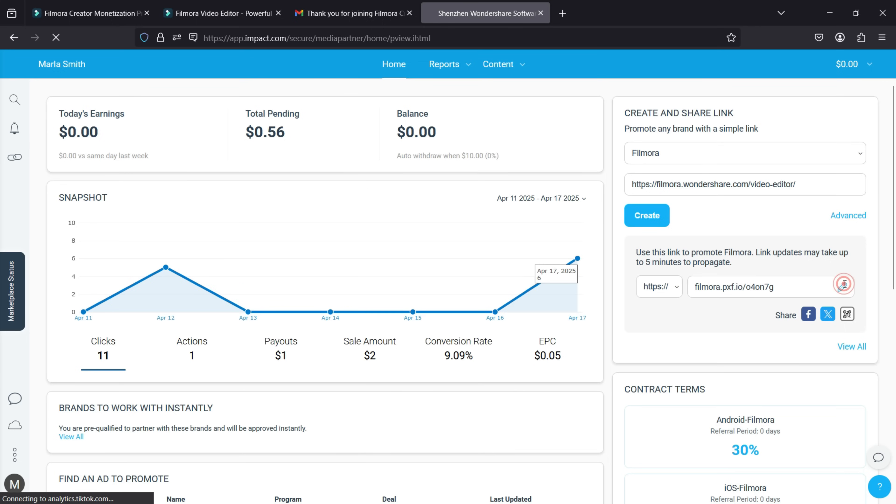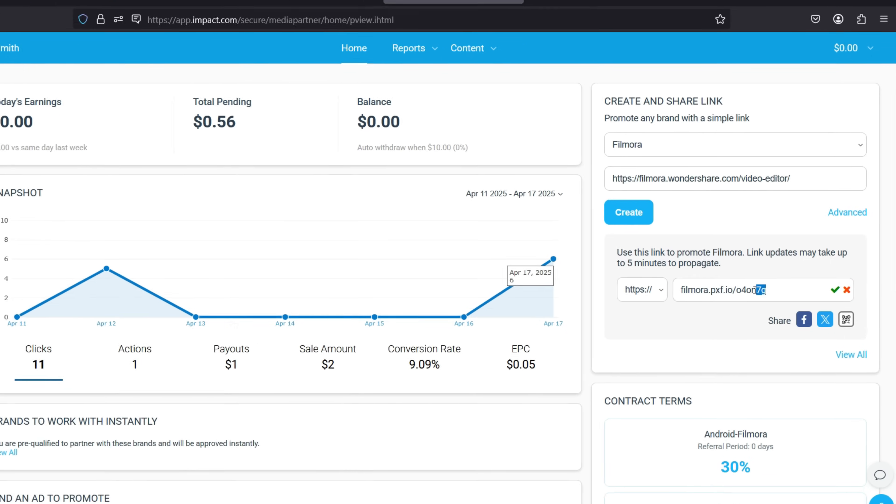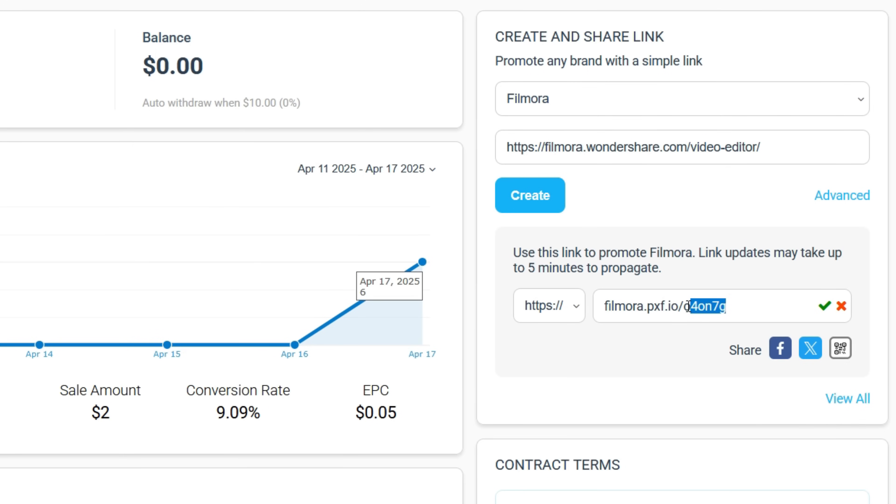You may customize the link, add your name, or add your social media handle to personalize the link. It will be easier for you and your followers to remember as well.